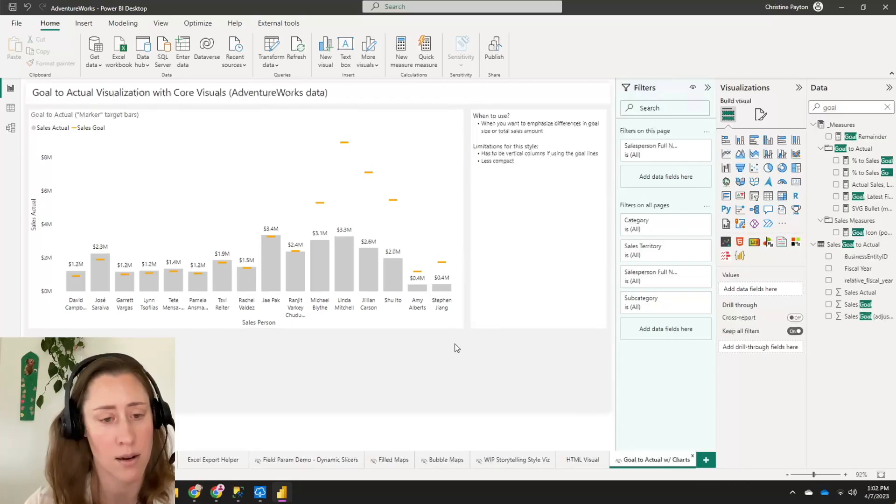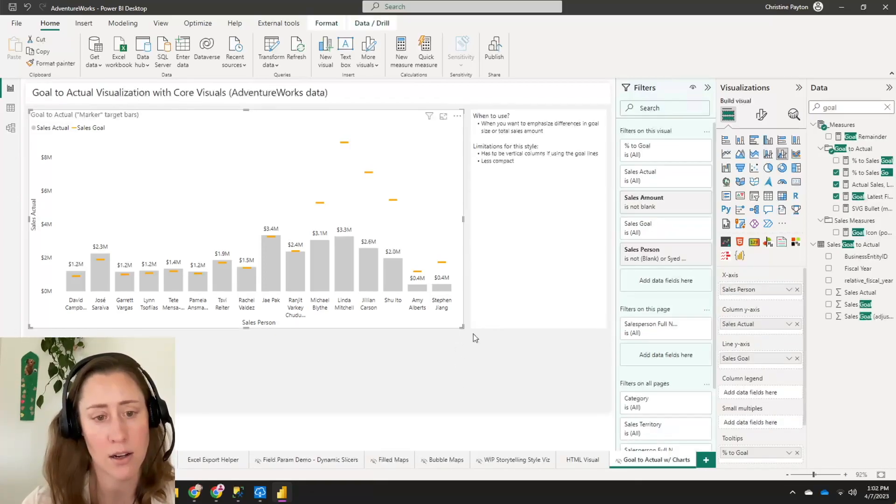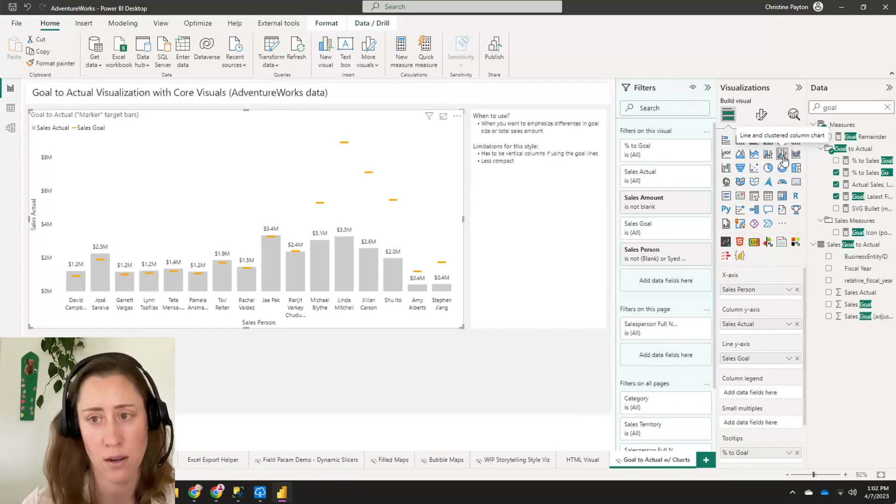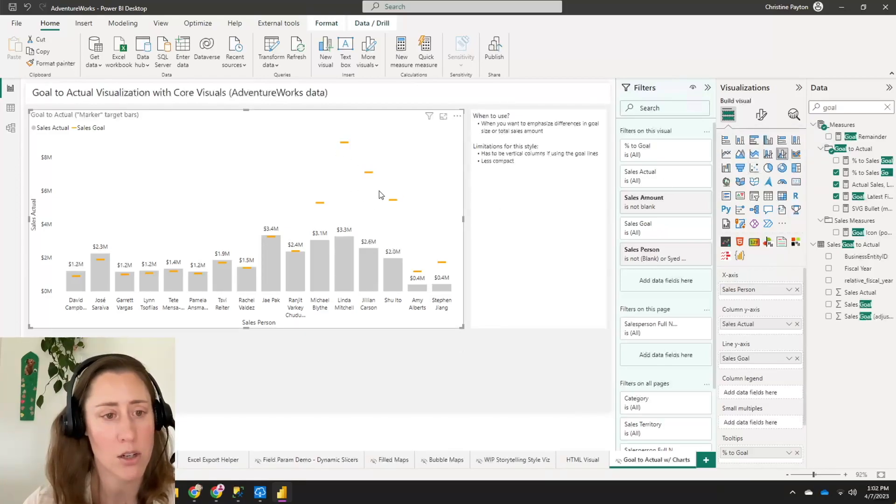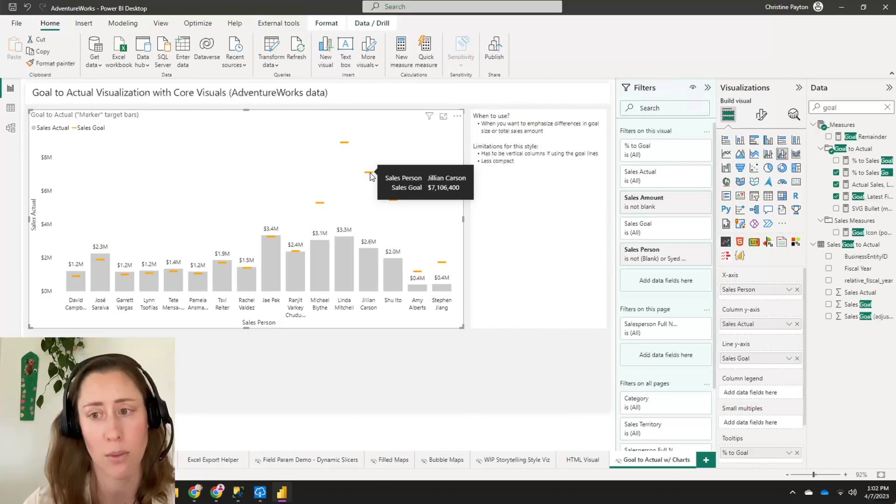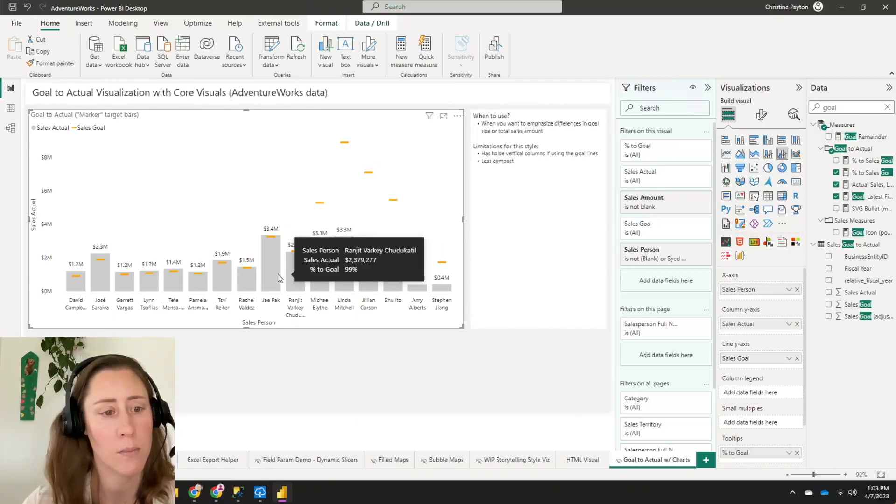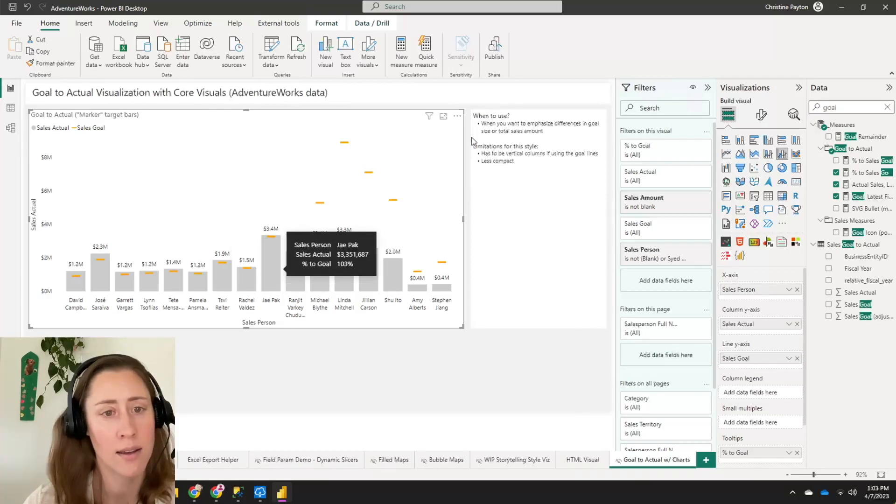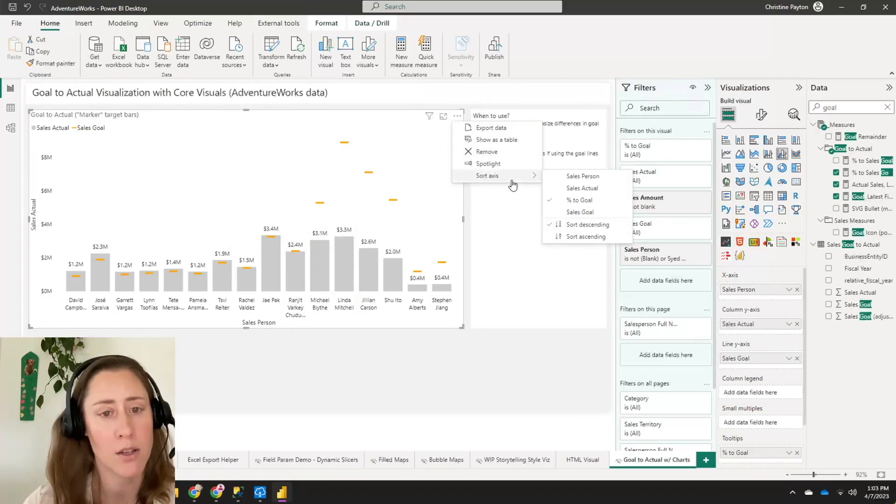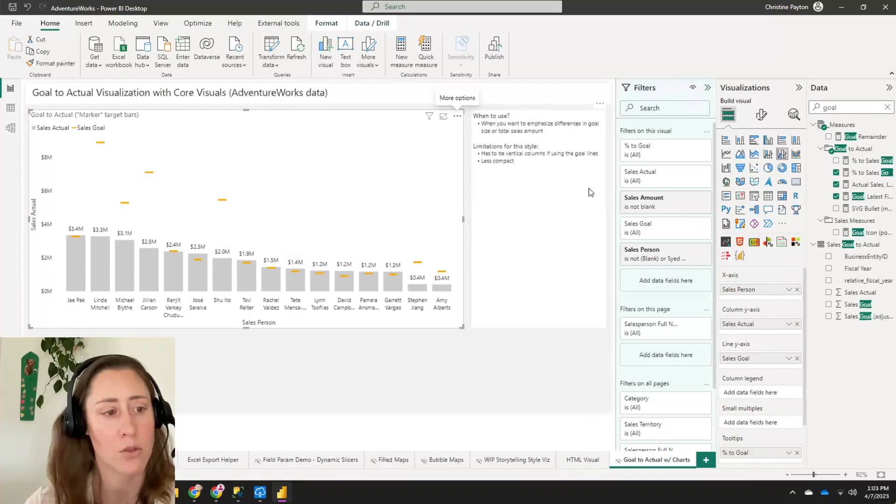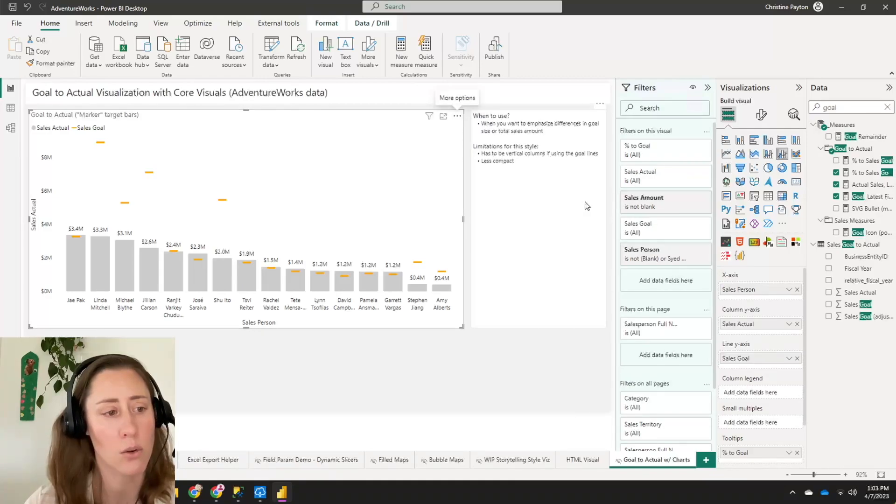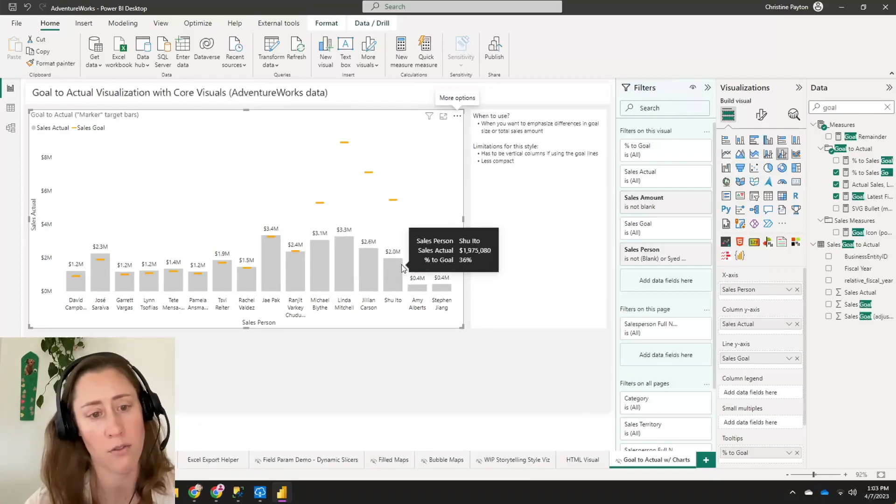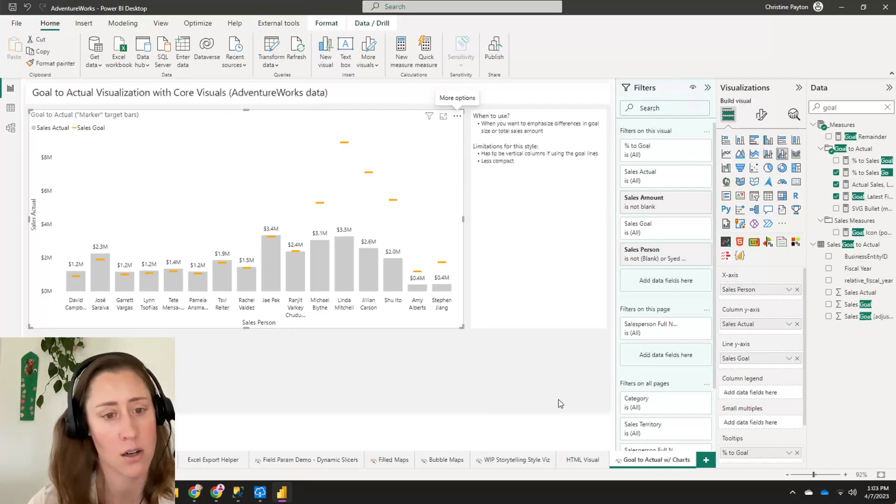So what I did here is added a bar chart and this is actually the line and clustered column chart. And what you can do with this is use the line to display the goal information here. And what this gives you is it lets you use the out-of-the-box tooltip to have some context on the data. And you can also sort this by any of the measures in your visual. So if you wanted to sort this by the actual amount, you could do that. You can sort it by the percentage to the goal. So the people that are meeting their goal show up first. People who are far away from their goal show up at the end of the chart.